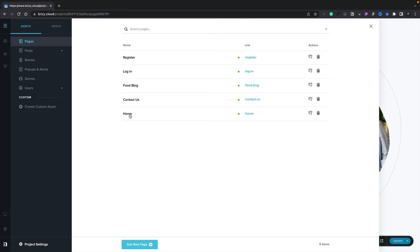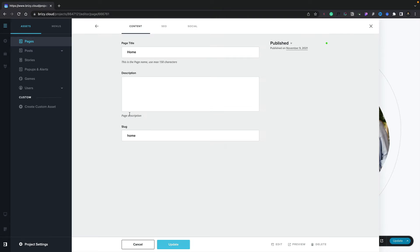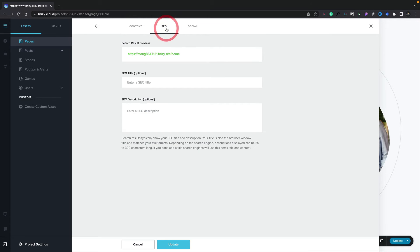Let's go ahead and open up one of our pages. You can see inside there we've got a tab called SEO. If we open this up, this is where we can set the SEO specific to this particular page. We can put the title in and we can put an SEO description in. This will always take precedence over any other SEO options you choose to use and set up when you create your websites in Brizzy Cloud.